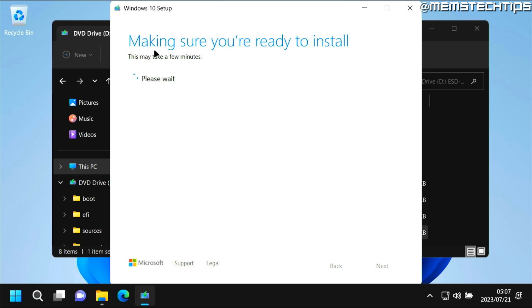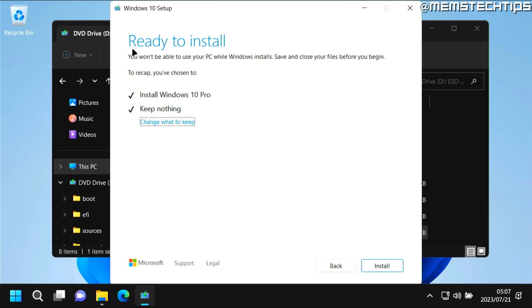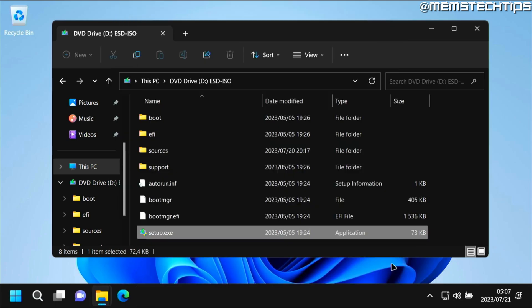It'll do some more checks to make sure that we're ready to install. Once you're ready to install you'll see this screen where it says we'll install Windows 10 Pro and in this case we'll keep nothing. So I'm just going to go ahead and click on install to start the process.